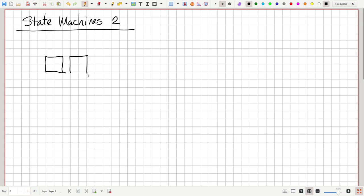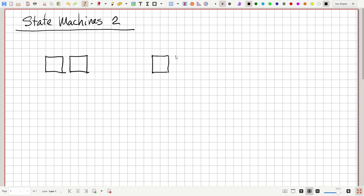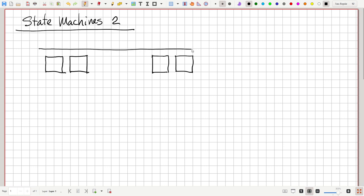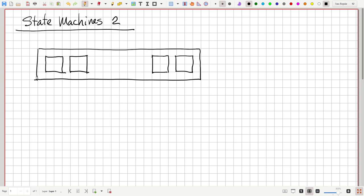Let's suppose these represent the lights on the back of a car. There are two lights on the left and two lights over on the right — this is what you'd see on the back of the car. Let's call these lights Y3, Y2, Y1, and Y0. Those are four outputs. If one of the Y values is one, the light turns on; if it's zero, it turns off.